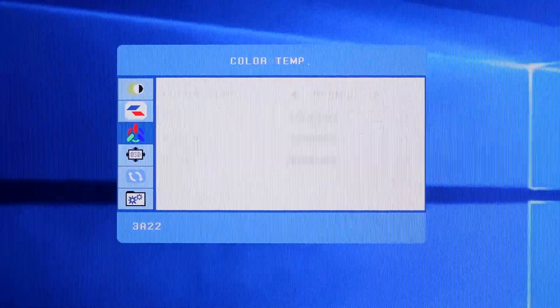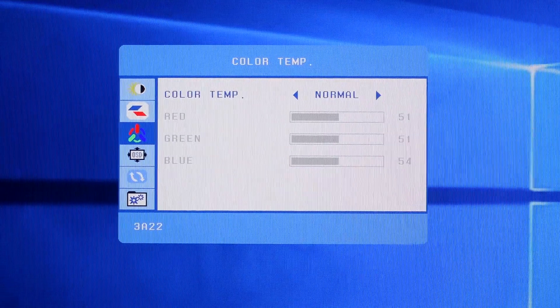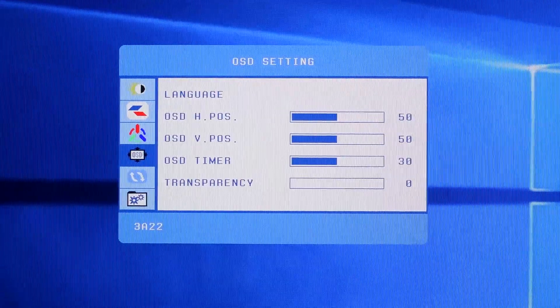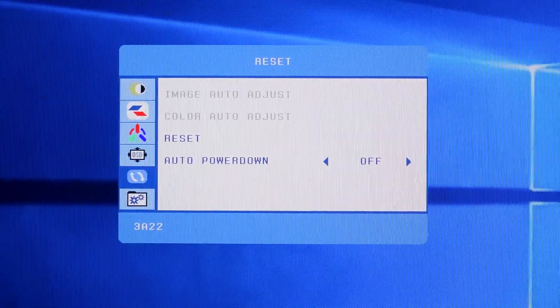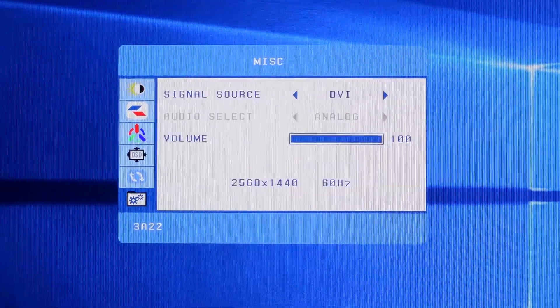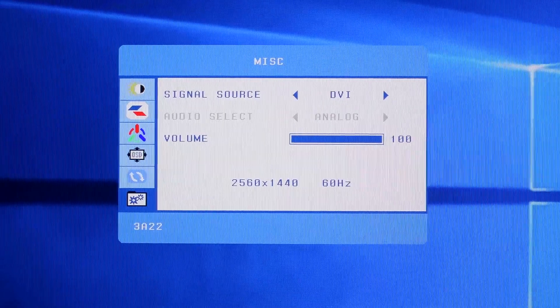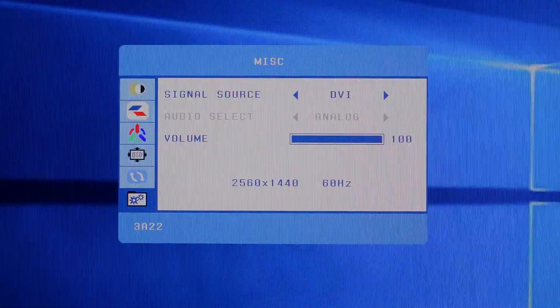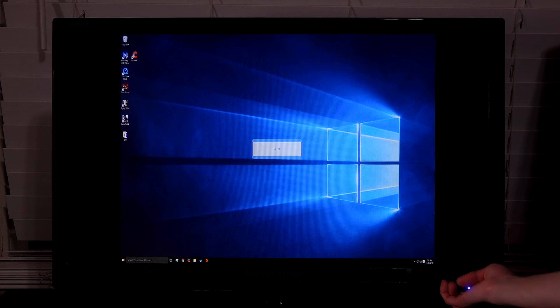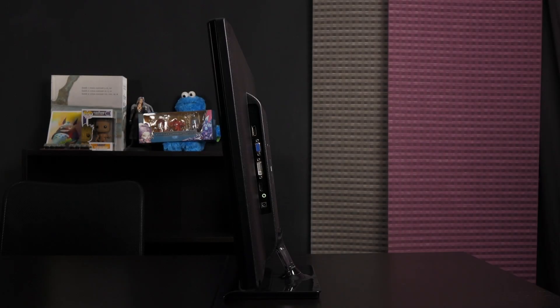Here's where you can toggle the color temp to your liking. And these are the language and OSD settings. Below that are the reset and auto power down options. Finally, we have the miscellaneous section where you'll find the source and volume settings. Here's a look at the volume control, and you can change the aspect ratio one of two ways.